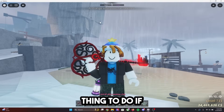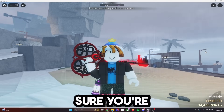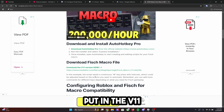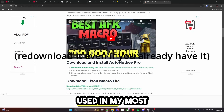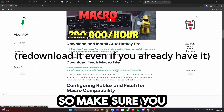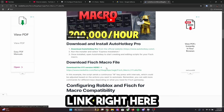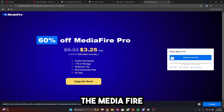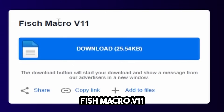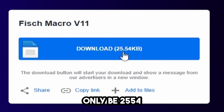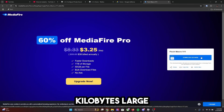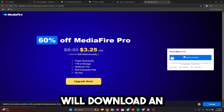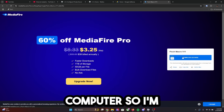The very first thing to do if your macro is not working is make sure you're downloading it from the correct source. I would recommend downloading it from my website because I have the V11 version there — that's the version I used in my most popular macro video. The Mediafire download is the correct one. It should say Fish Macro V11 and it should only be 25.54 kilobytes large. Make sure that's the correct file size, click download, and it will download an AHK file.